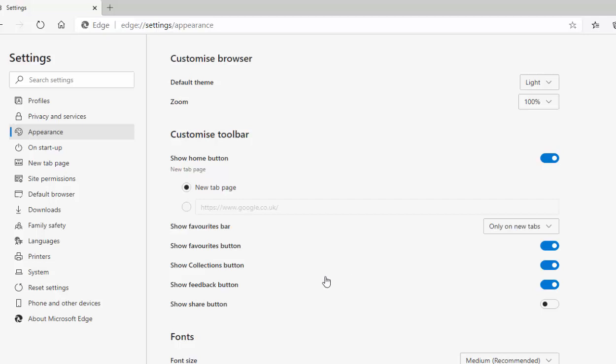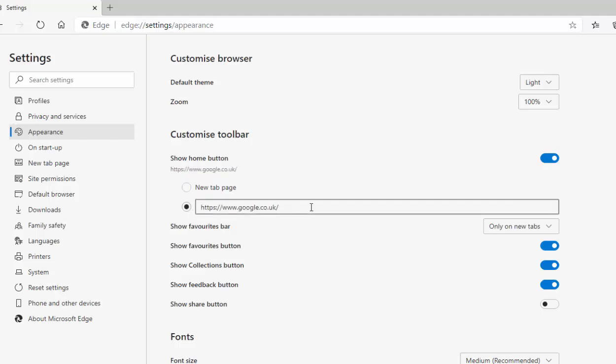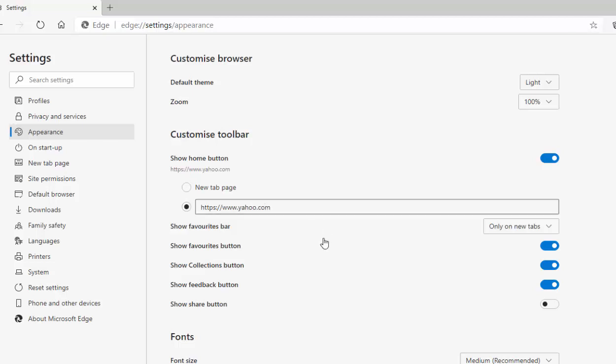Or if you'd rather have something like Google come up, then you can click on the little circle just below new tab page and then type in this address here and Google will come up. If you want a different page to come up, then all you've got to do is just type in the webpages address. So say for instance, I wanted Yahoo to come up. Let's delete out that and you type in HTTPS colon forward slash forward slash www.yahoo.com. And that would bring up yahoo.com whenever we click the home button.